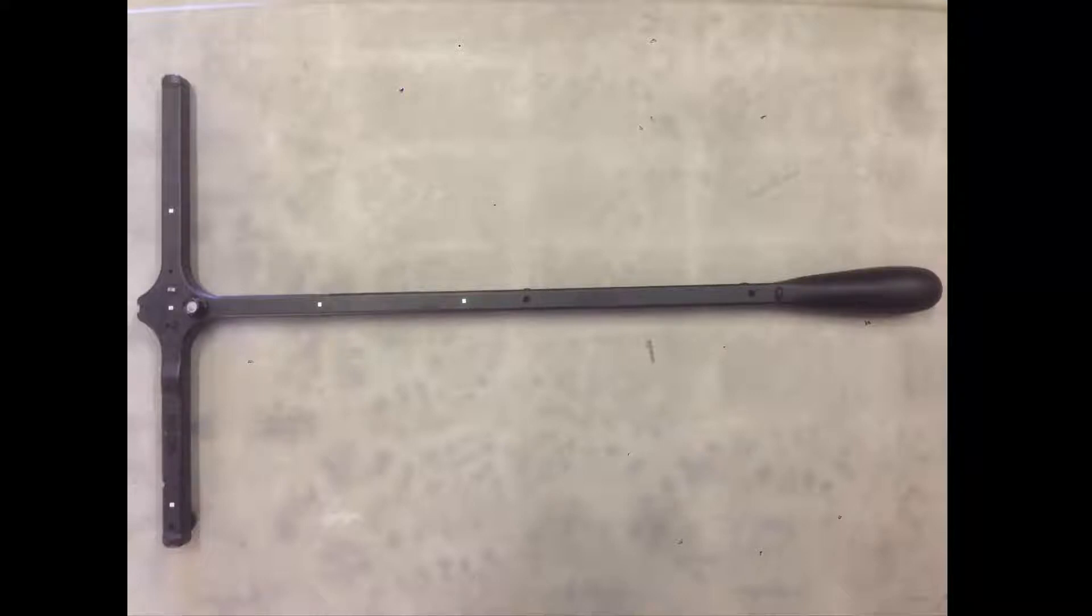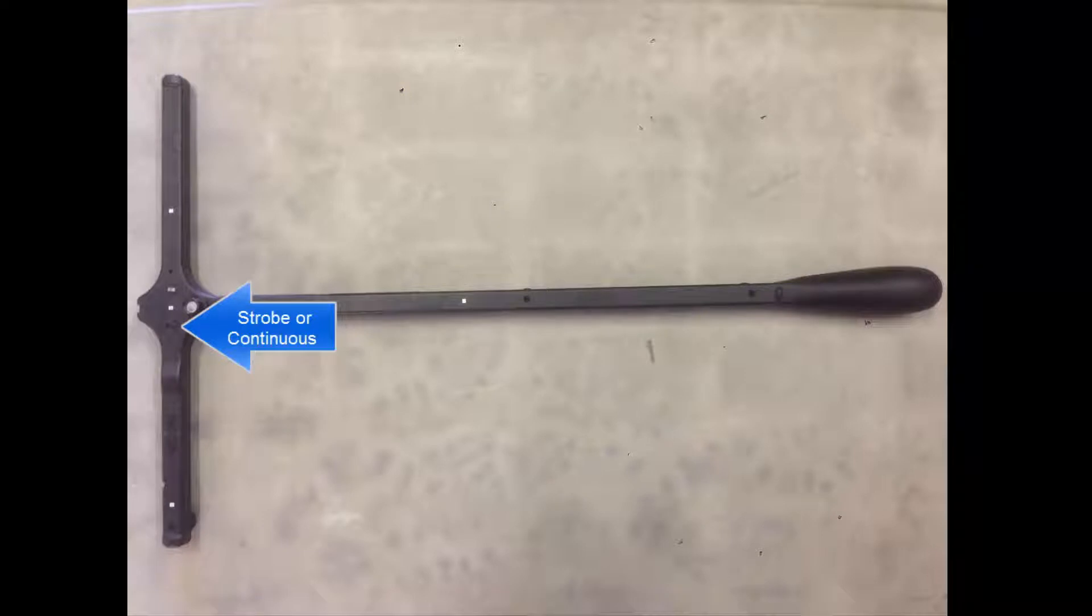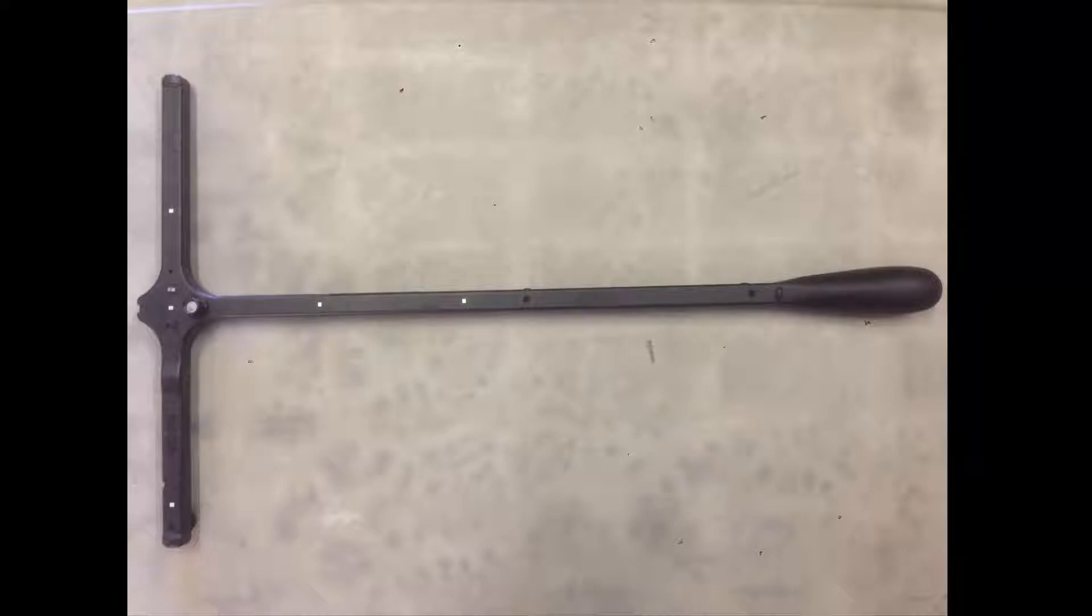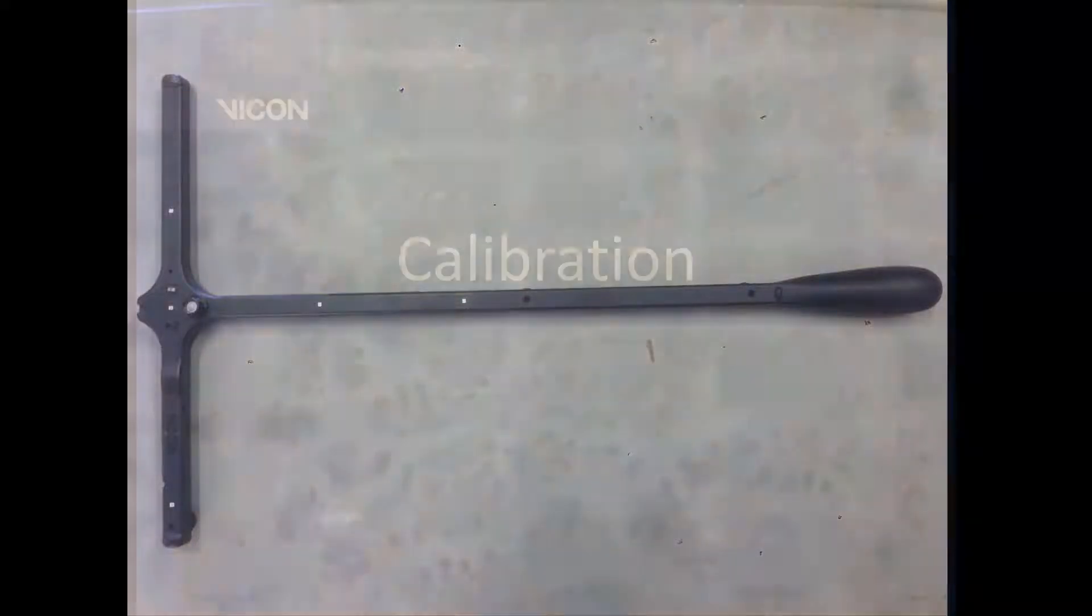Lastly there is a strobe or continuous mode. You're always going to want to keep this one on continuous unless you have T160s in your system, in which case you will want to keep this on strobe.